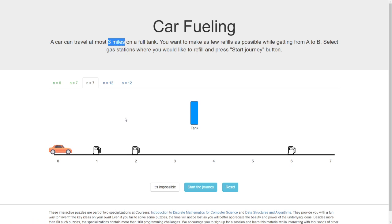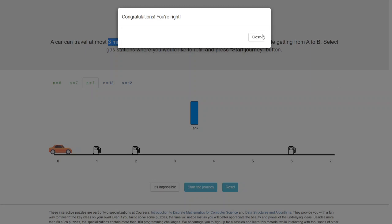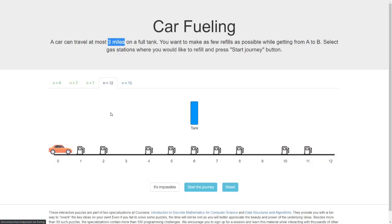Let's look at another problem where we have only three stations. The problem is that after gas station number two, there is no other gas station within the range of three miles, and our car cannot go any further than three miles without fuel. So this case is impossible.